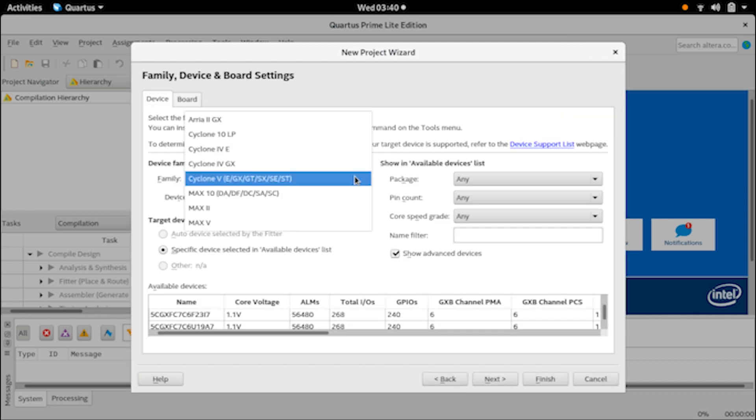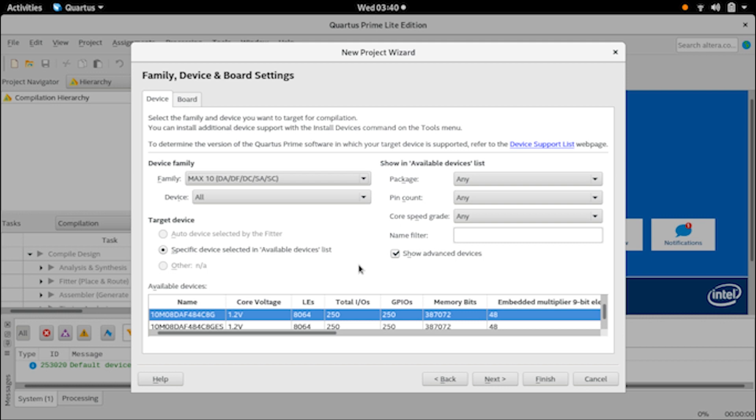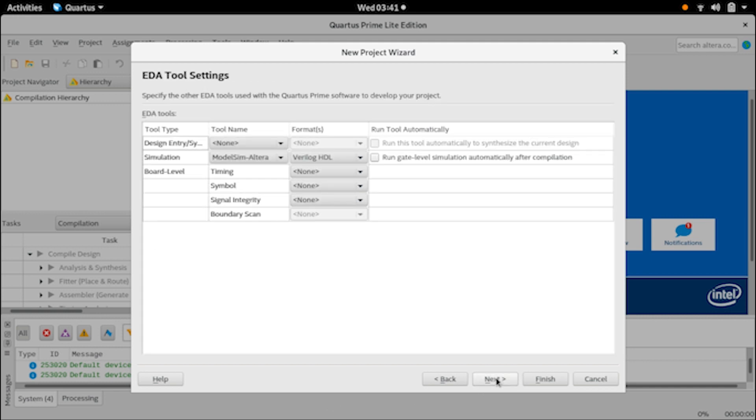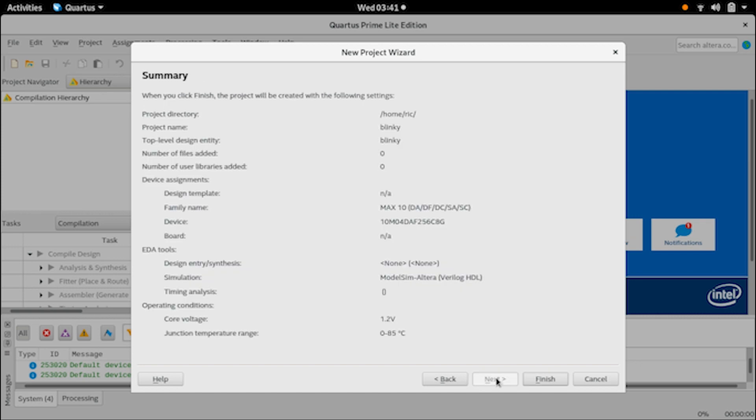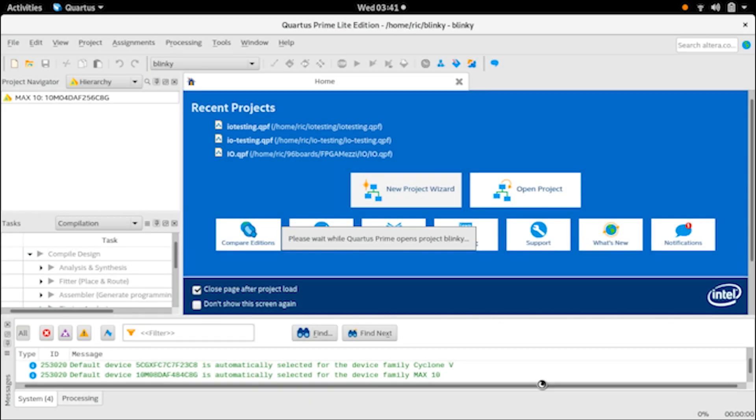Now here we have to be careful and select the proper FPGA chip. The exact chip that is on our FPGA mezzanine is the 10M04DAF256C8G. You need to keep this particular one in mind - anything else will not work. Make sure that it's selected and click next. Here you can just continue clicking next, we don't really need to set everything up. Then click finish and it will quickly start to set up your project.